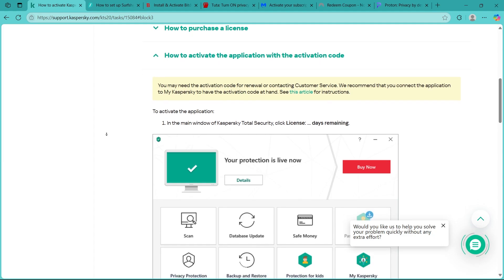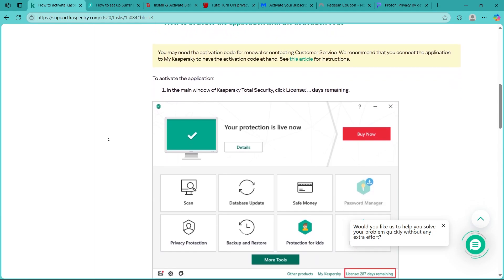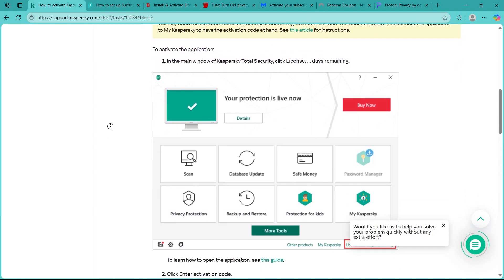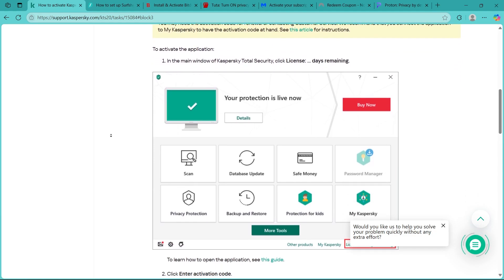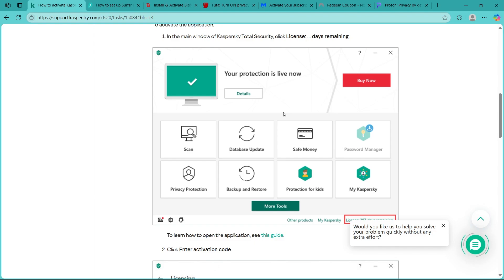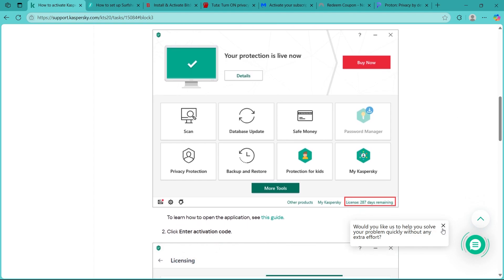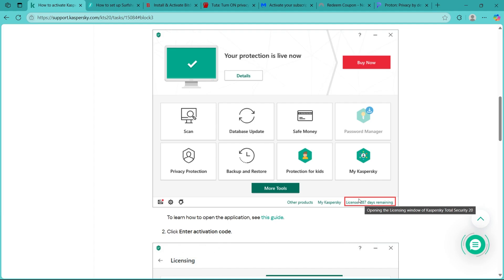Now launch the Kaspersky Total Security application on your device and in the main application window, click the license option link located at the bottom. As you can see, the license button will be just right here at the bottom.